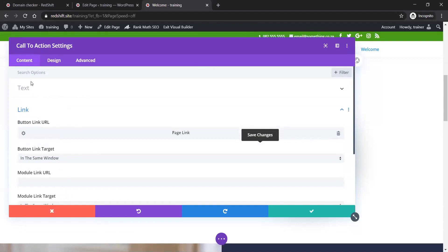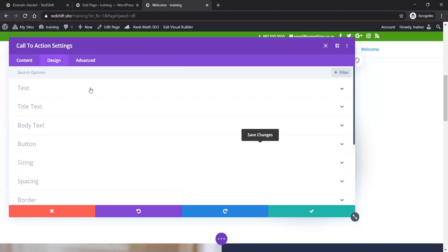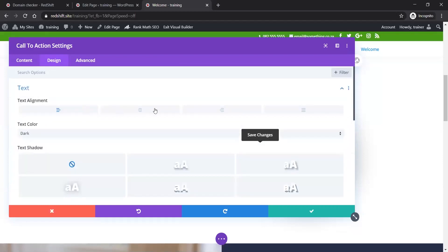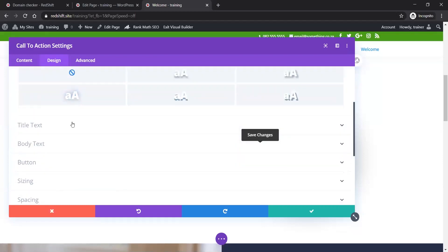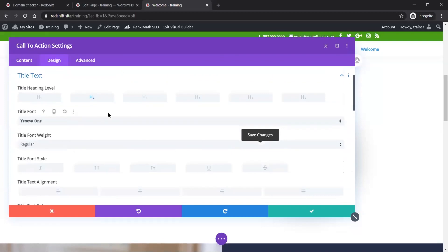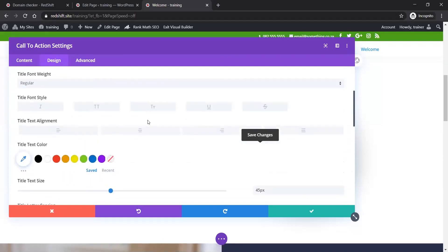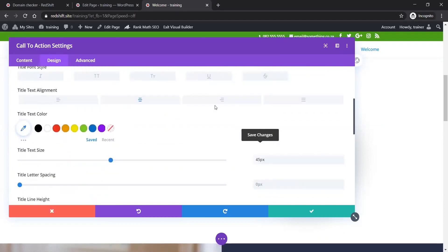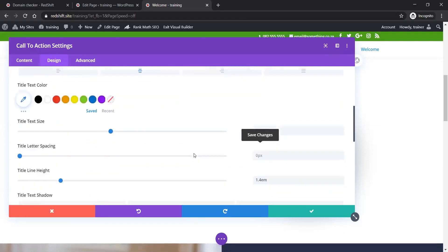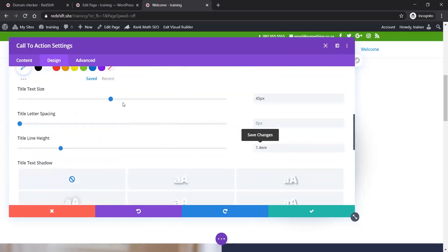This is the content in this call to action module. The power of Divi really comes in the design section. This allows you to edit any section of the module - the text with fine-grained control. The title text - should it be H2 or H1, what size is it, alignment, all uppercase, underline and strikethrough. The options are incredible. What size do you want the text? I want to make it 45 pixels, but 45 pixels is going to be too big for mobile.